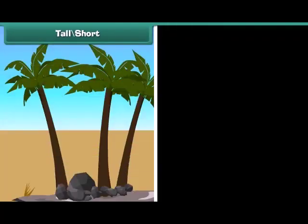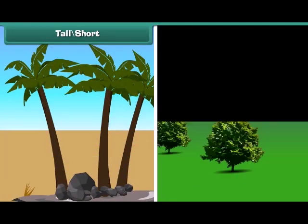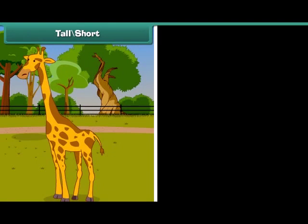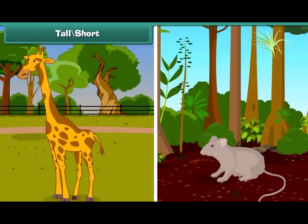Some trees are tall and some are short. A giraffe is tall and a rat is short.